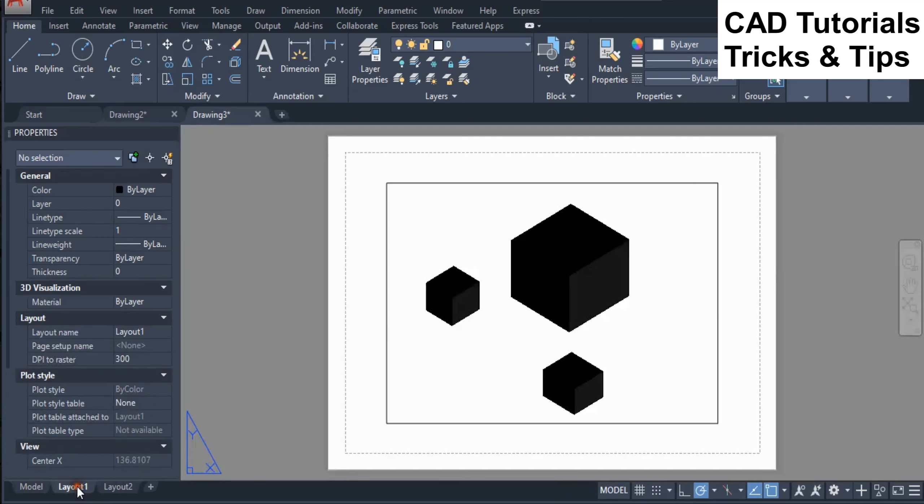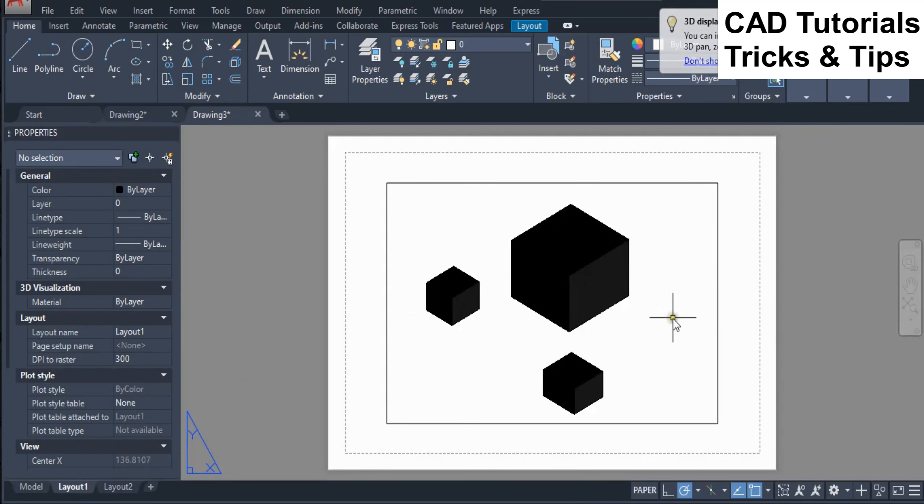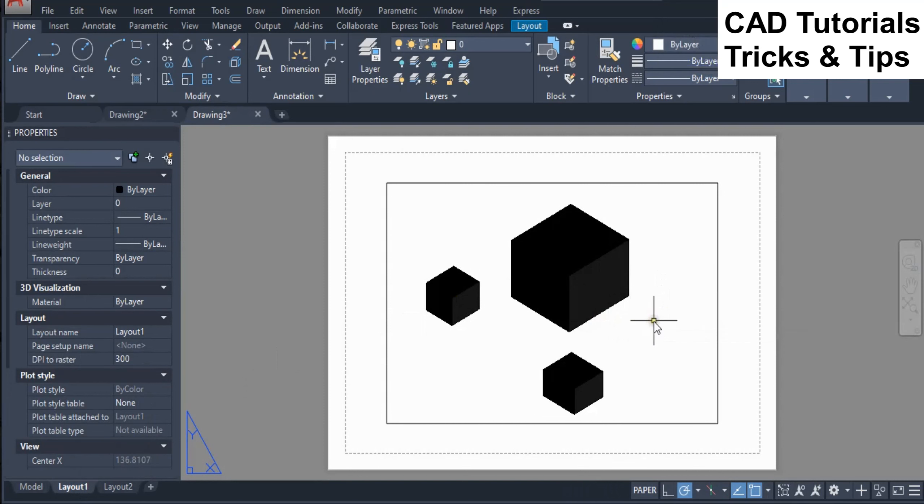Switch to paper space. As you can see perspective view is not valid in paper space.